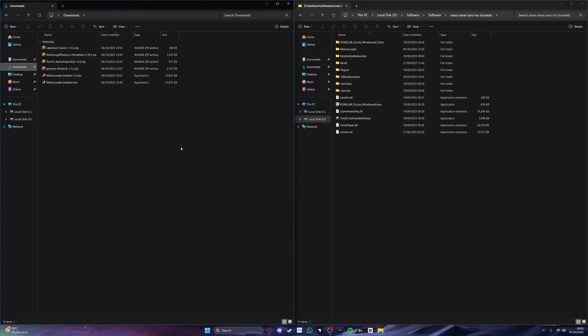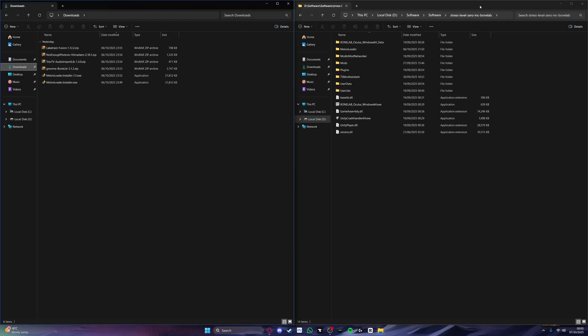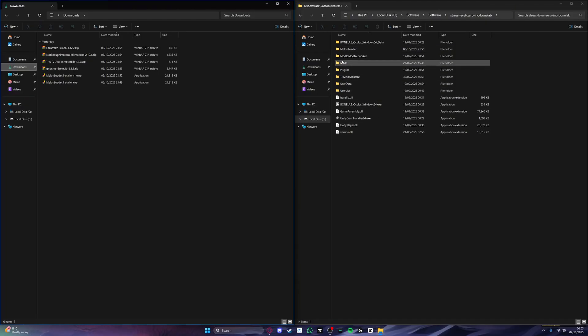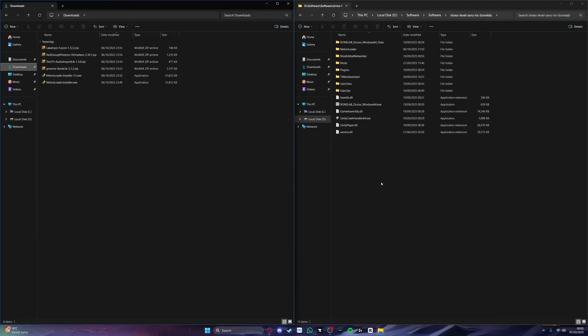Once everything is downloaded, we will now need to find your bonelab mods folder that is usually located in the drive where the game is installed, program files, oculus, software, software, stress level zero ink, bonelab. Once you've found the game directory, just open it up and you should see a mods folder, plugins folder, melonloader folder, user data, user libs and a bunch of other files. If you do not see a mods folder or a plugins folder, that is completely okay and you can just make them.